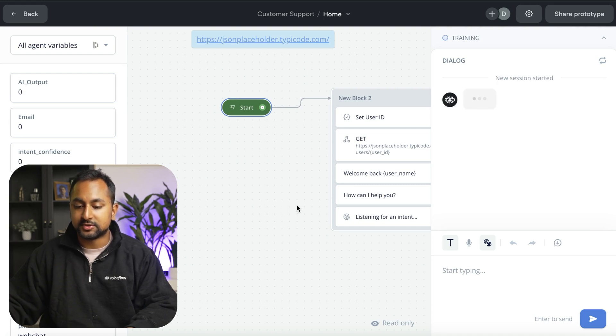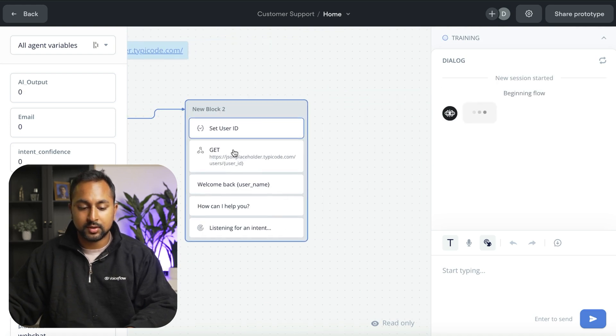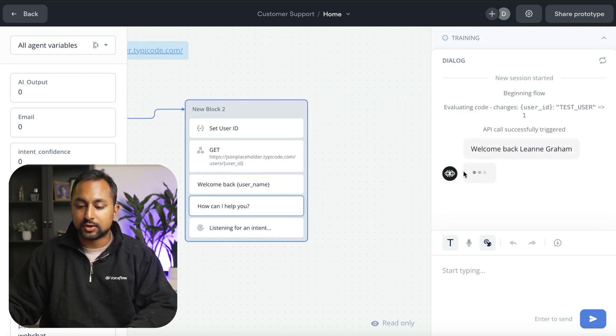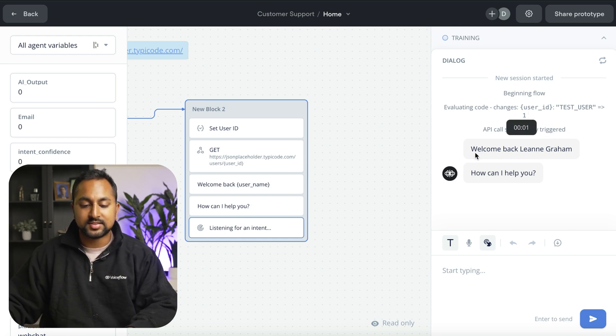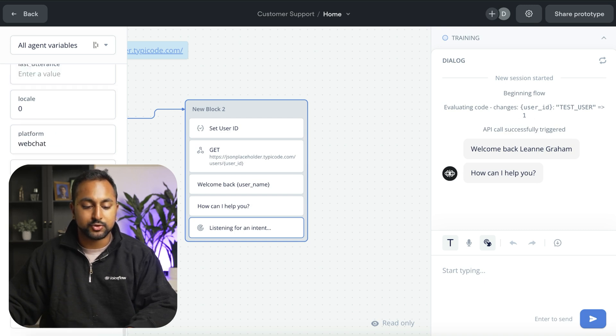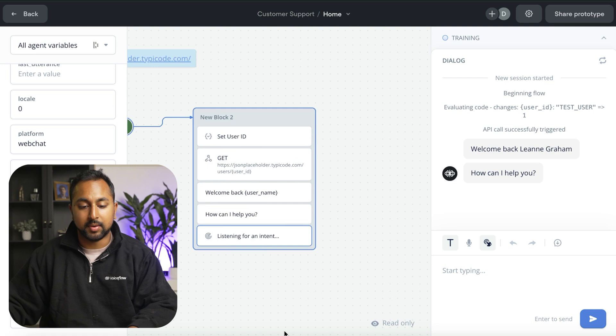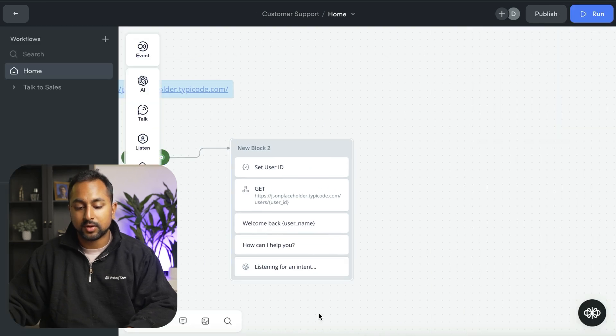Let's go ahead and start the conversation. You can see here that right away, it set the value user ID to one. And it said welcome back Leanne Graham. And it was able to actually use that variable in my assistant.